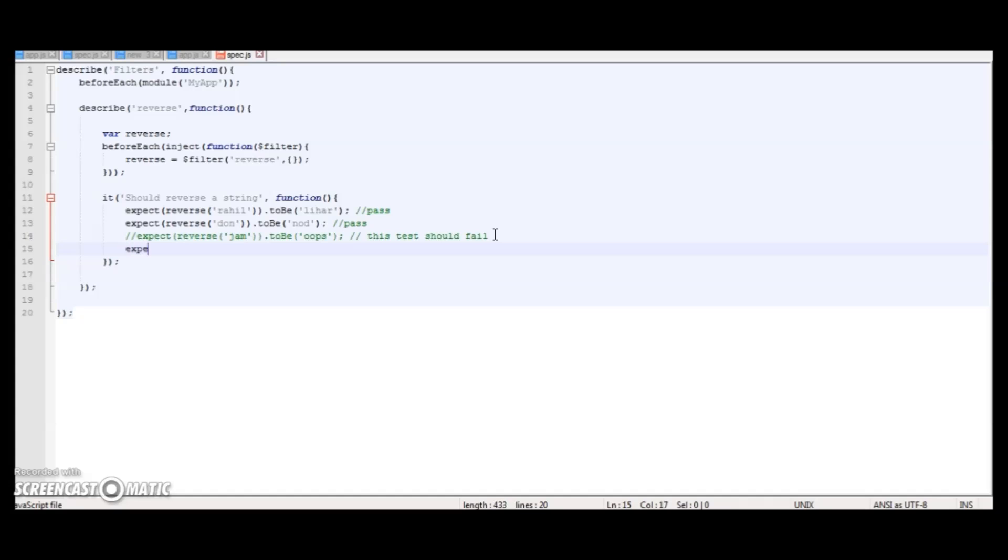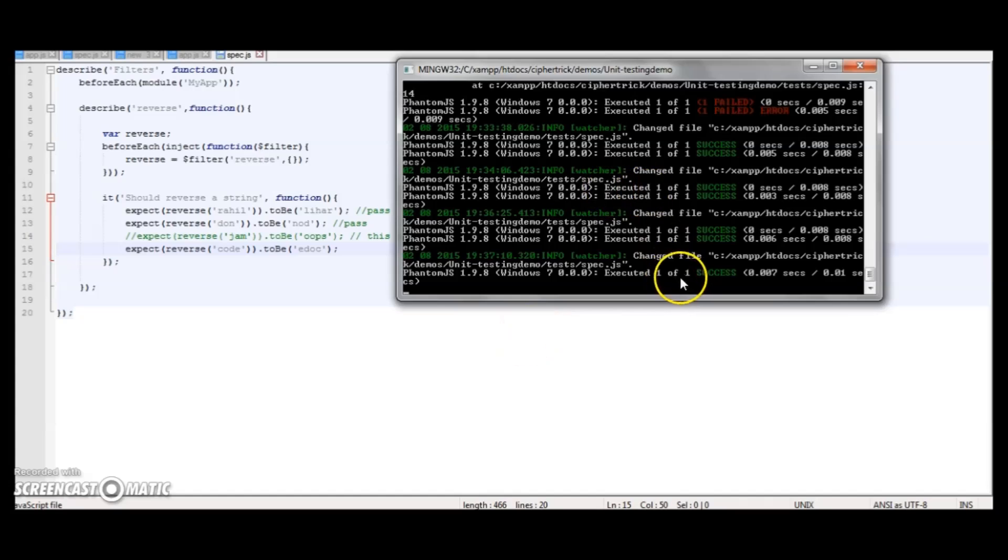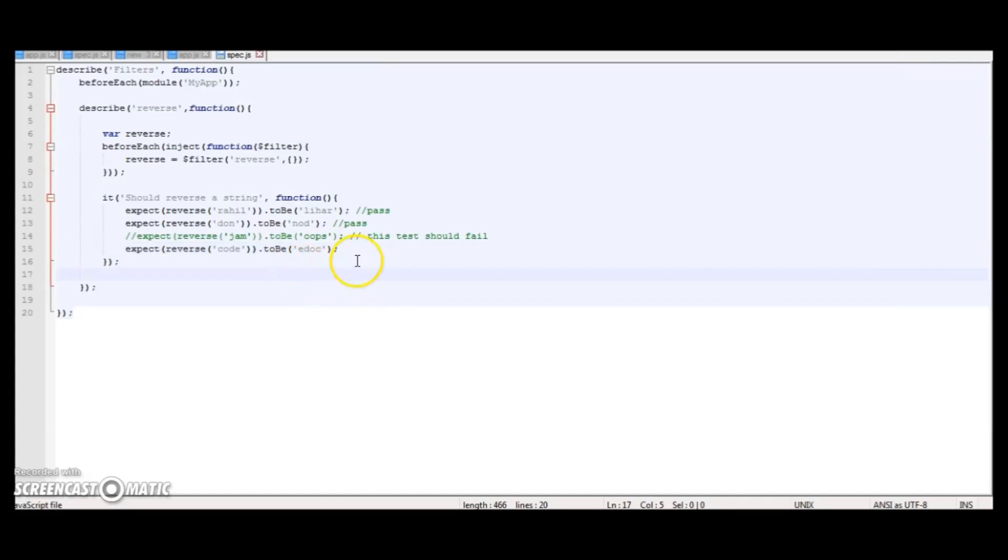So let me add another expectation for demonstration. Expect reverse 'code' to be 'edoc'. I don't know what that means. Okay, so it still says executed 1 of 1. So tests have passed. So writing multiple expectations is important to ensure that your code is working properly.